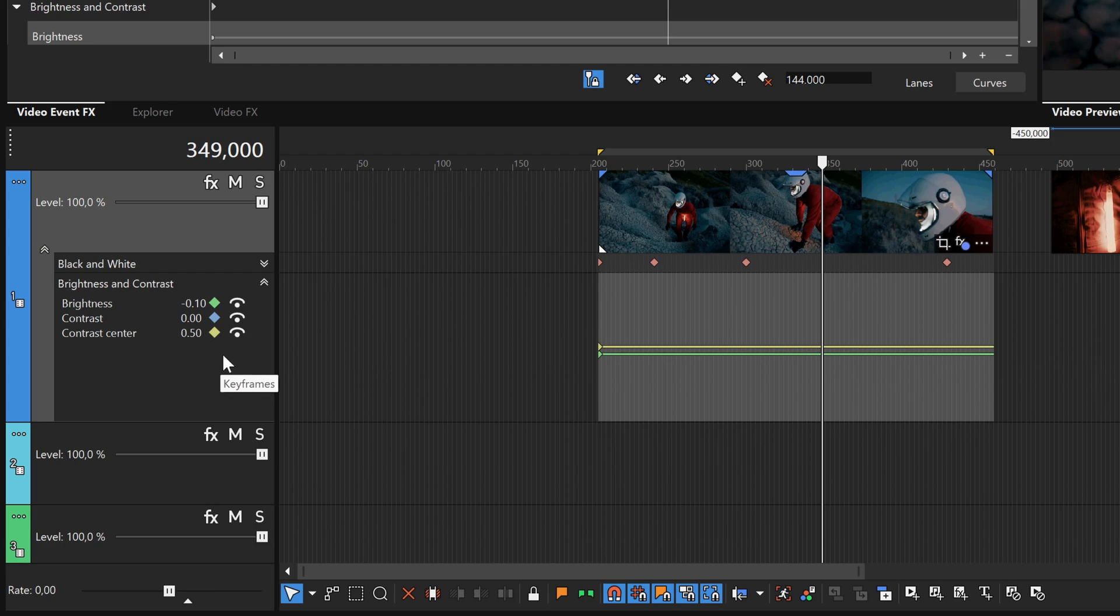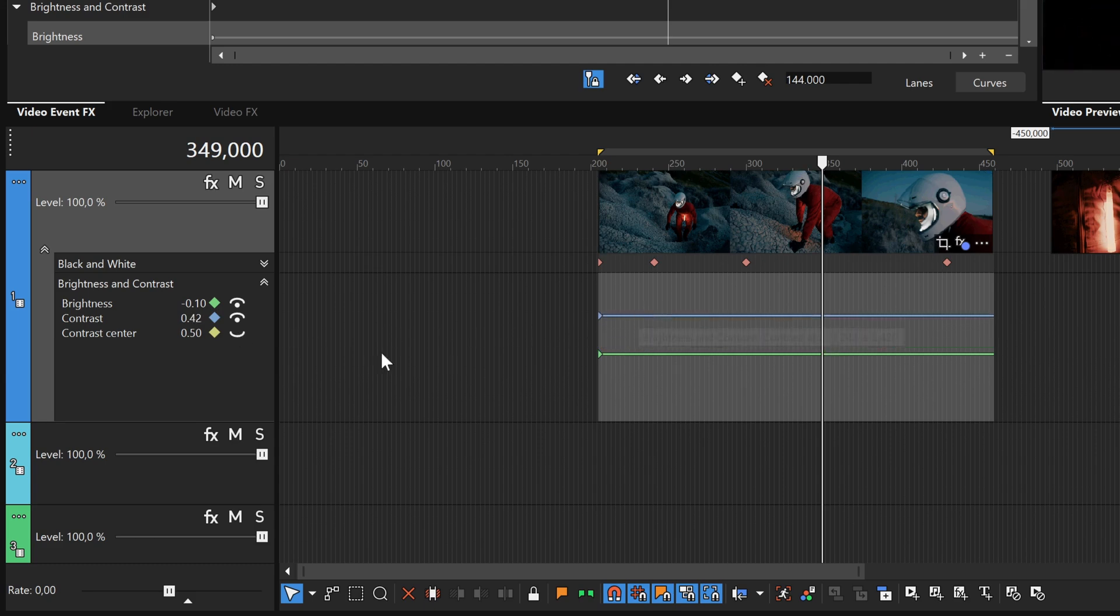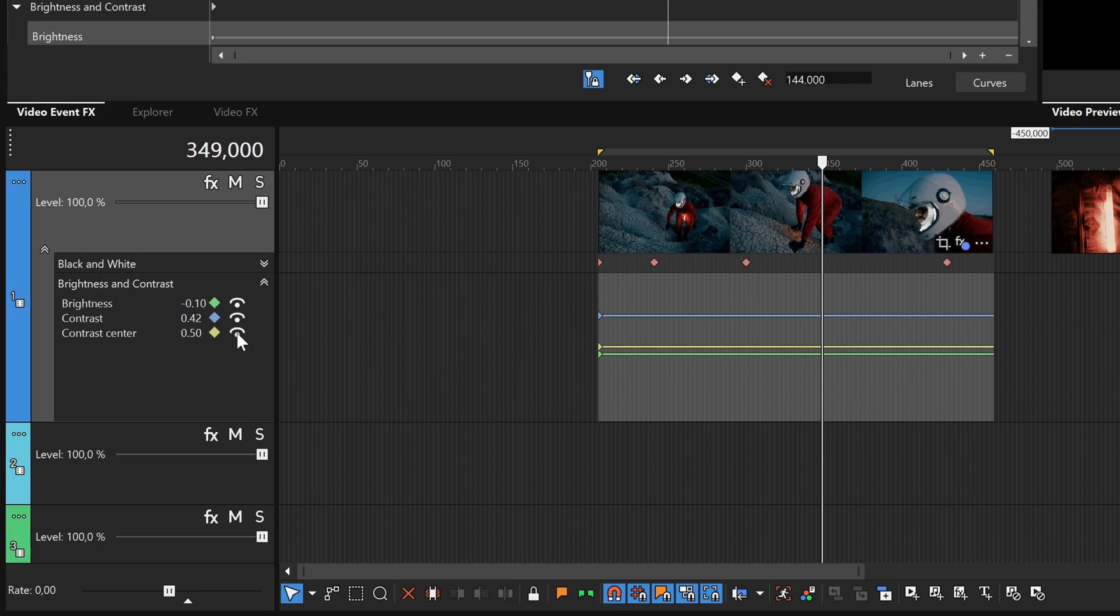To make an adjustment to that envelope, click the Show Hide Envelope button for the Contrast Center parameter. Now you can see the contrast envelope. Drag the envelope up a bit, and click the Show Hide Envelope button for the Contrast Center parameter again, so that you can now see all three envelopes.